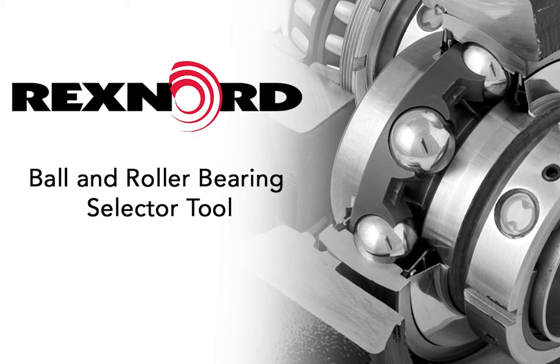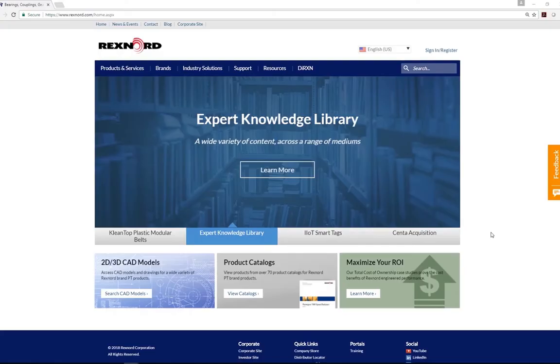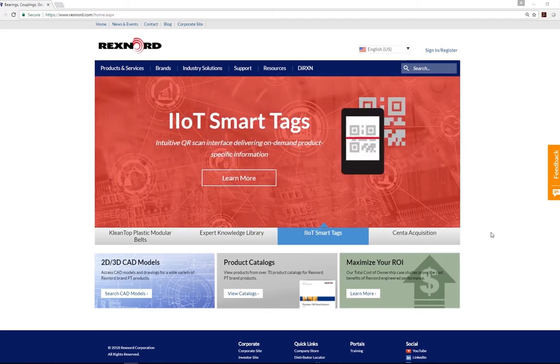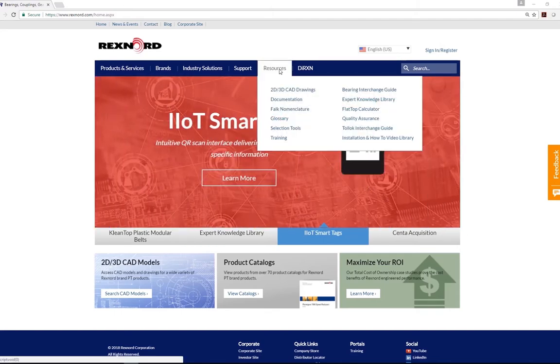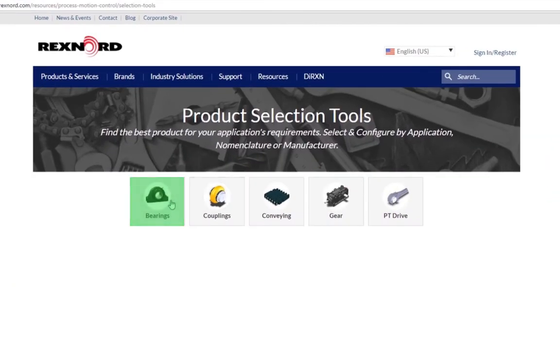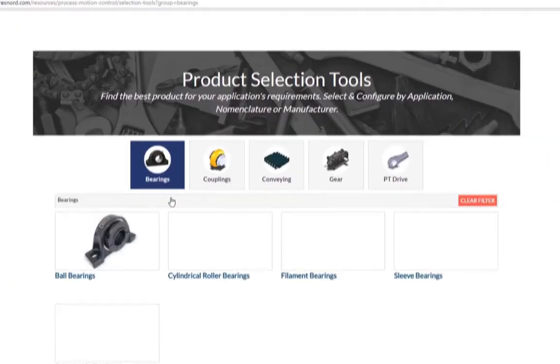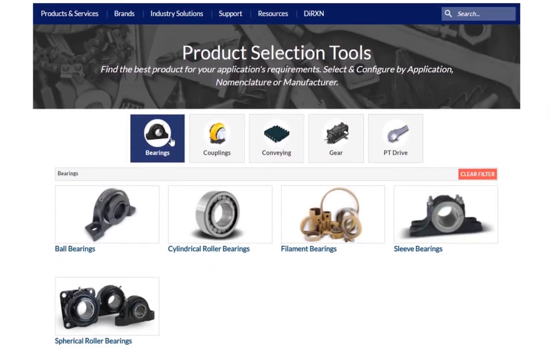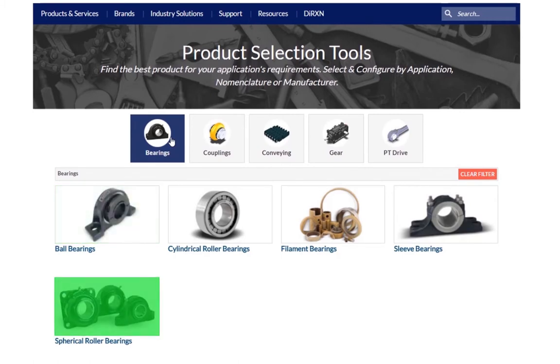In order to access the Ball and Roller Bearing Selector tool, navigate to the Resources tab on Rexnord.com and click on Selection Tools, then Bearing. The Selector can be launched from clicking on either the Ball Bearing Category or the Spherical Roller Bearing Category.